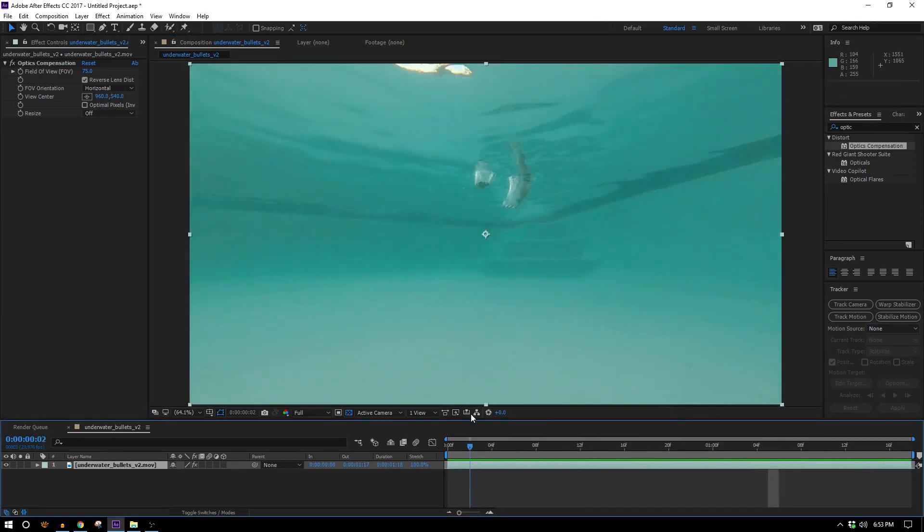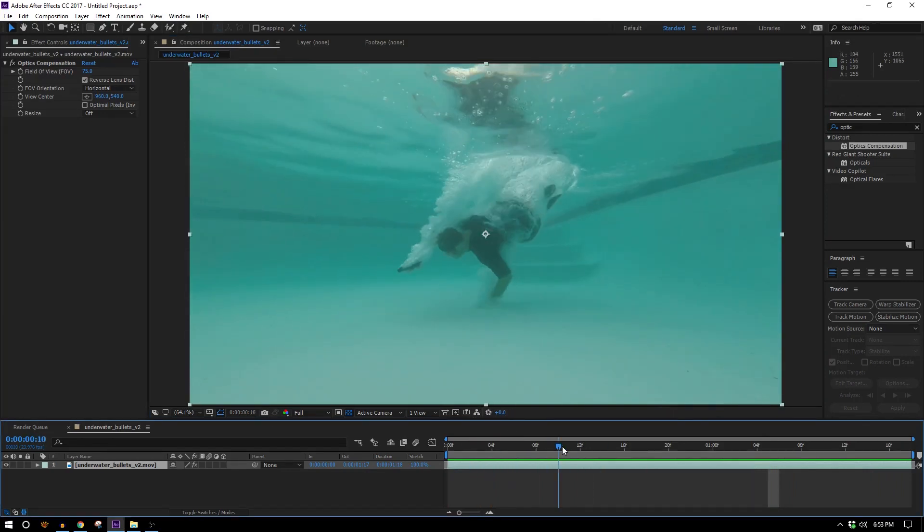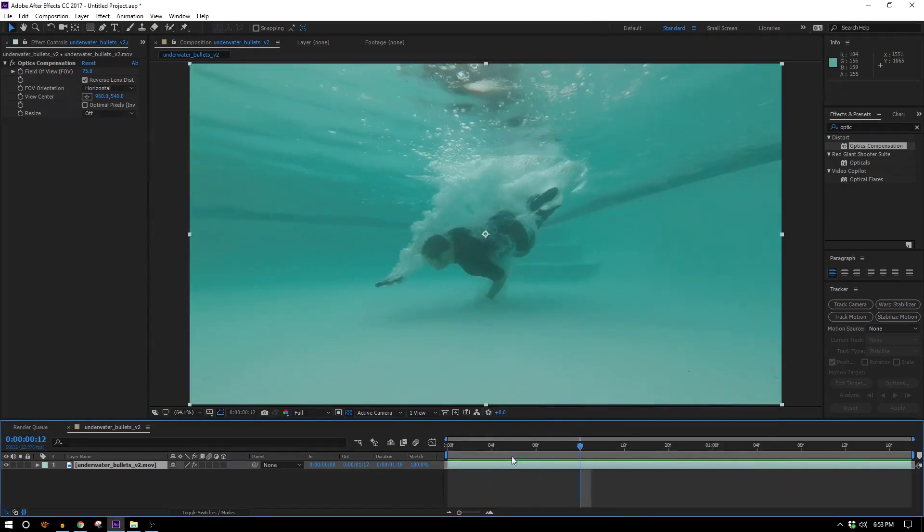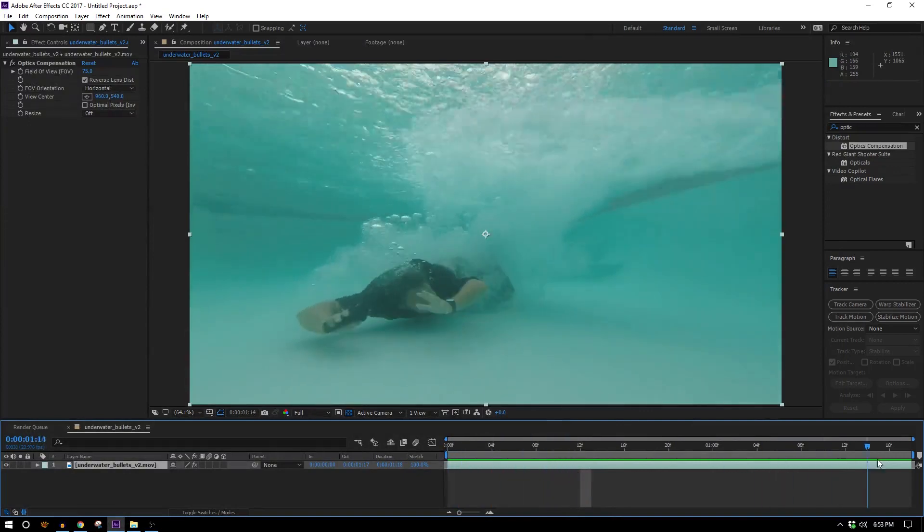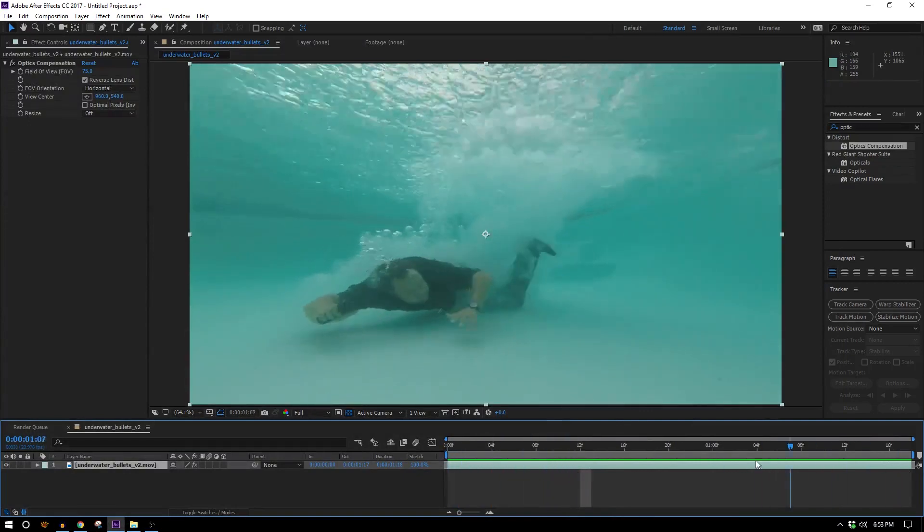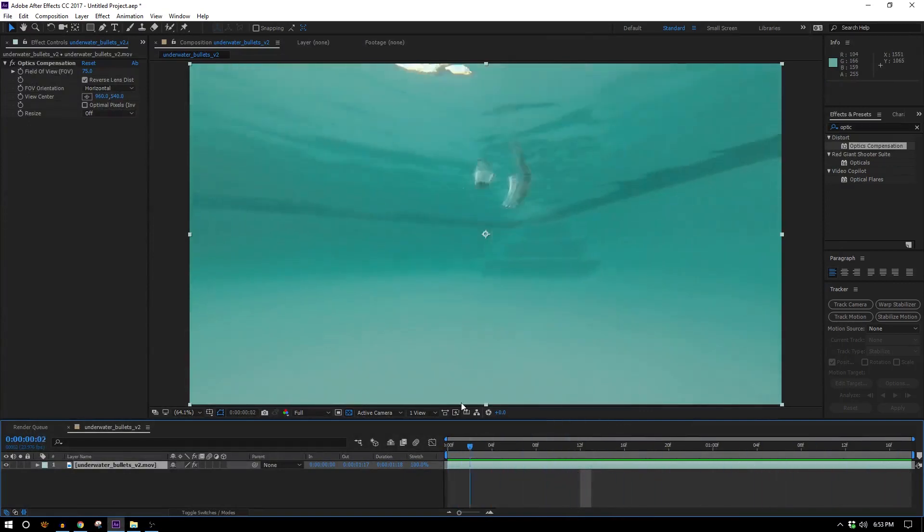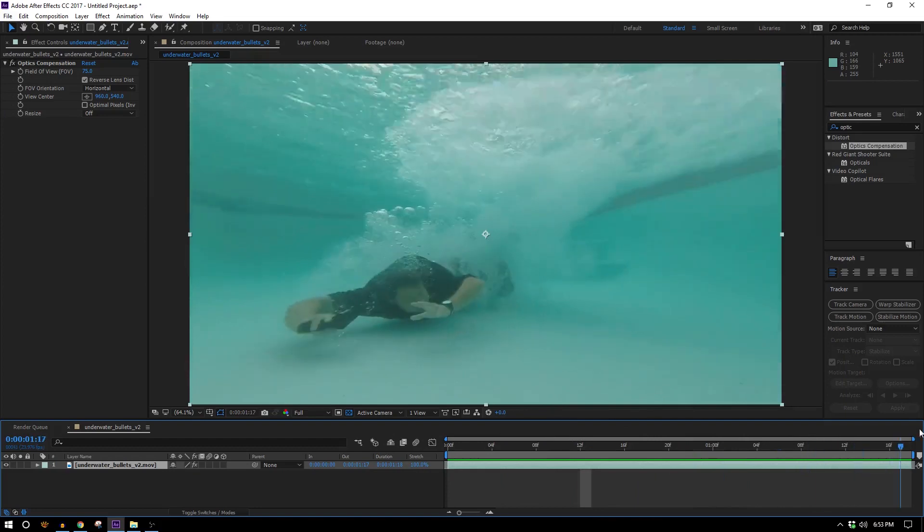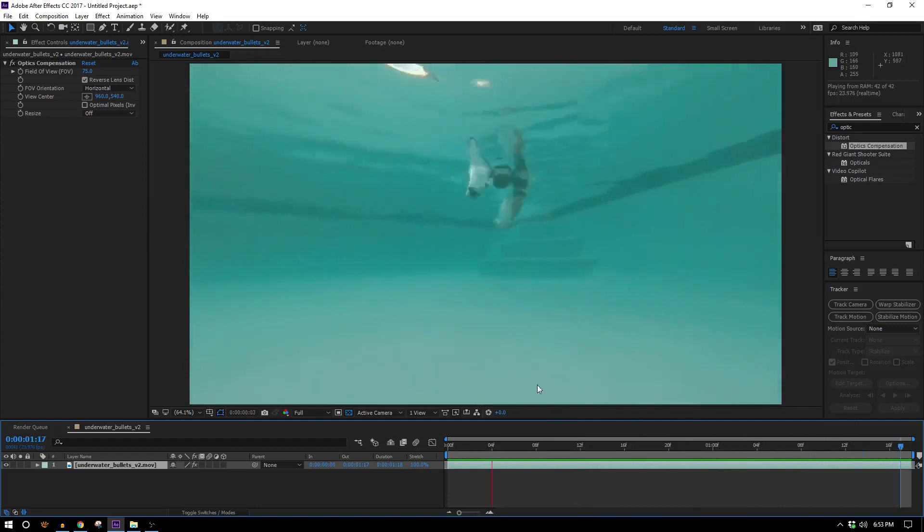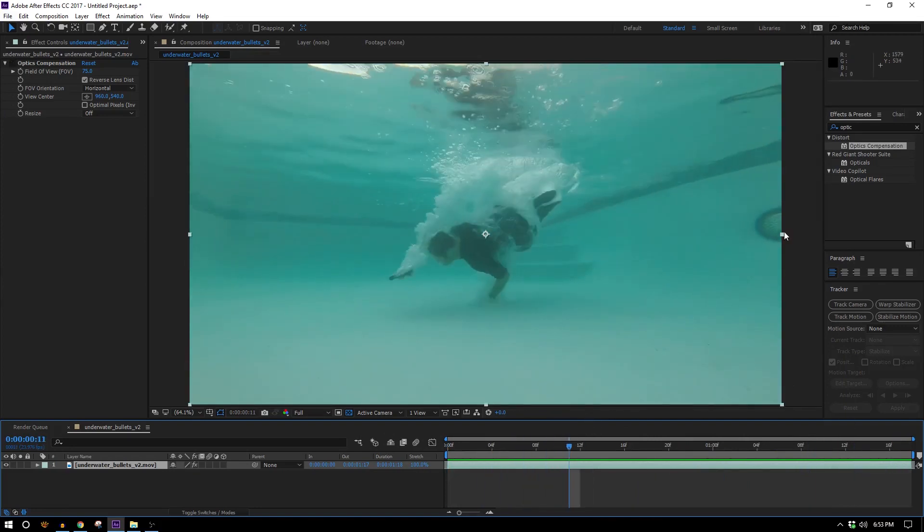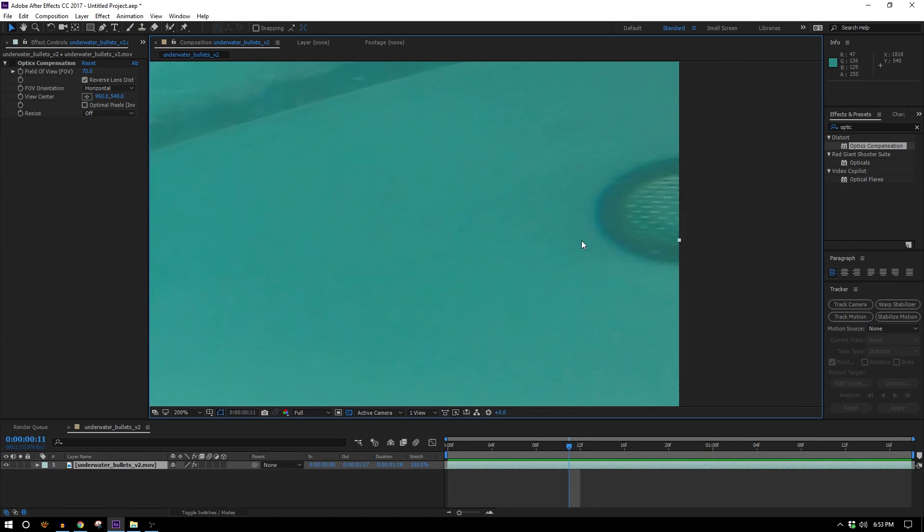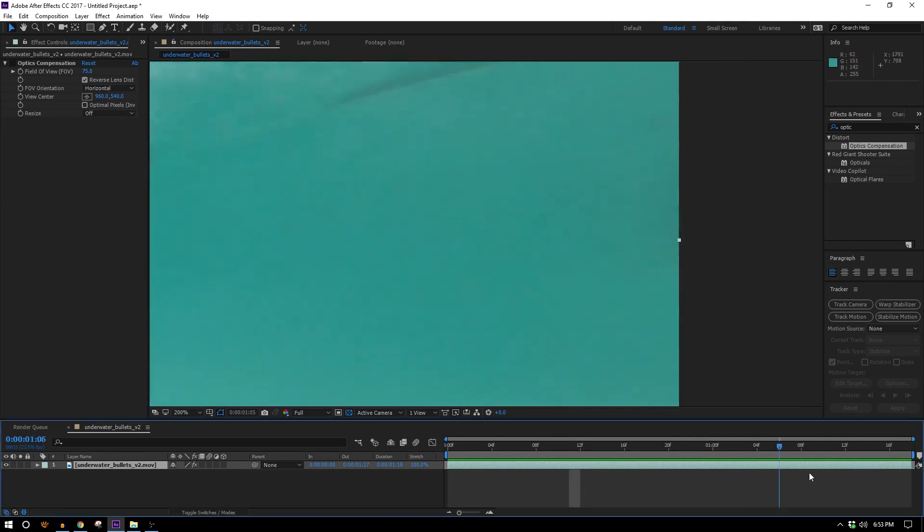Speaking of tracking, it's a lot easier said than done in this case because there's really not a single good tracking point in this entire piece of footage. We had one sort of this light here would have been good but it goes off screen for part of it and then also once we applied our optics compensation it's not on screen at all.